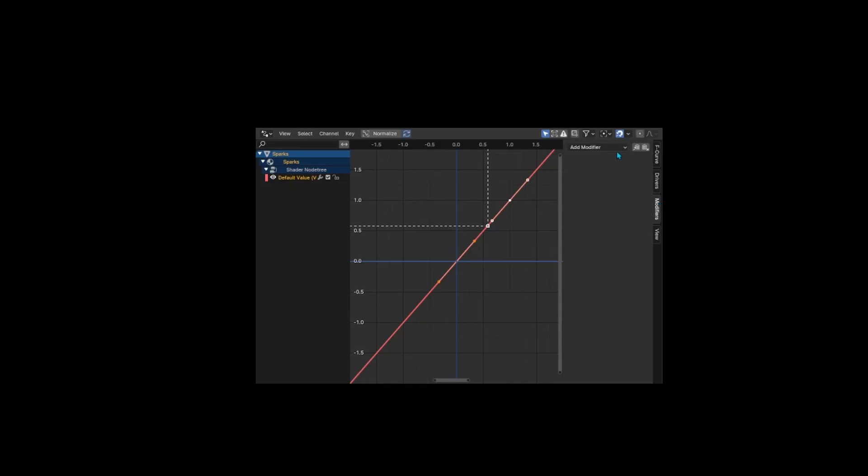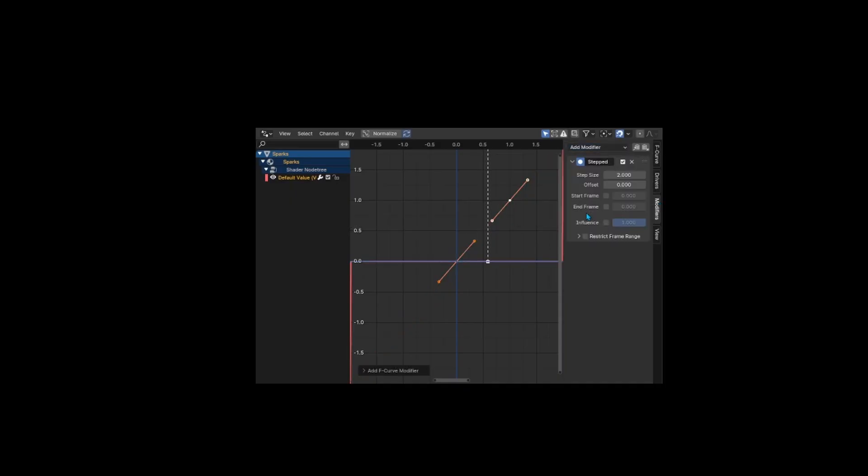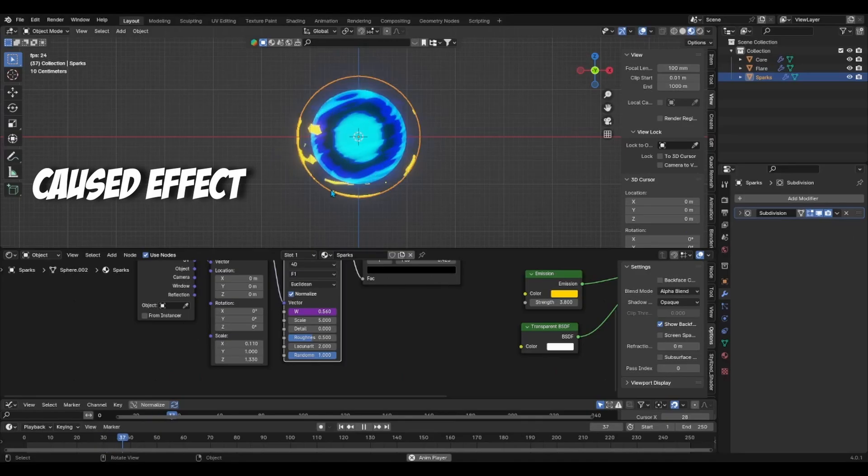Click on the modifiers and add a stepped interpolation modifier. This will chop up the curve and therefore the animation. You can play with the step size value to adjust the speed.